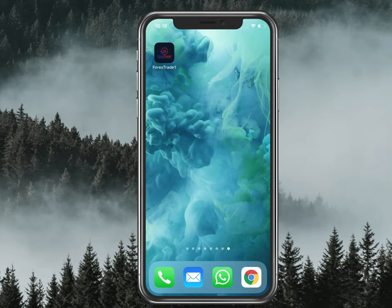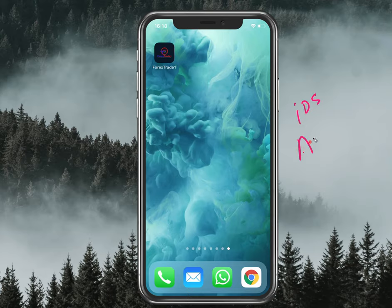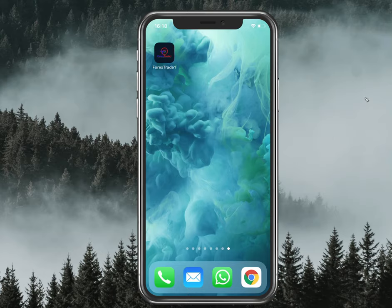Hello everyone, welcome to Forex Trade One. Today we are going to show you our newly launched application. This app is available for both iOS and Android, so you can download it on your smartphone. We will show you all the contents and tools available in our app and also the referral program.